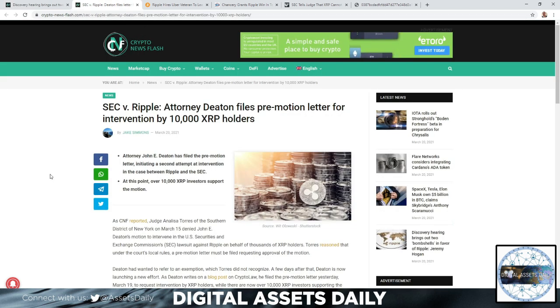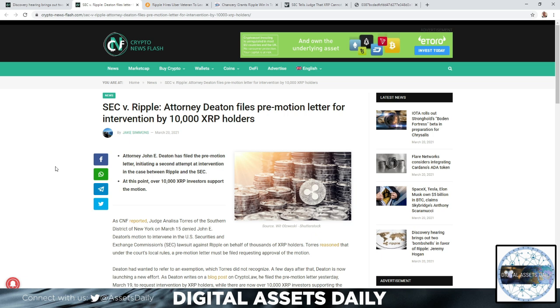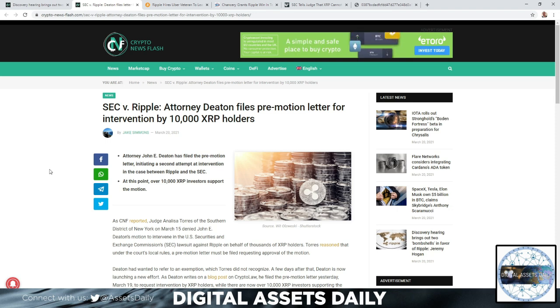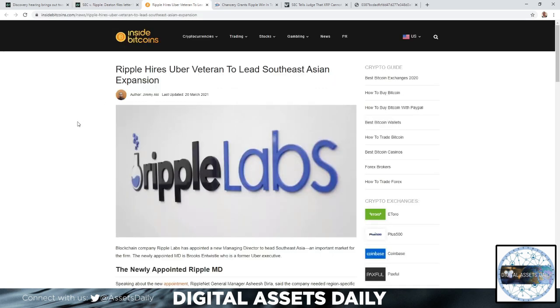Now in SEC vs. Ripple, attorney Deaton files the pre-motion letter for intervention by 10,000 XRP holders. Attorney Johnny Deaton has filed the pre-motion letter initiating a second attempt at intervention in the case between Ripple and the SEC. At this point, over 10,000 XRP investors support the motion.